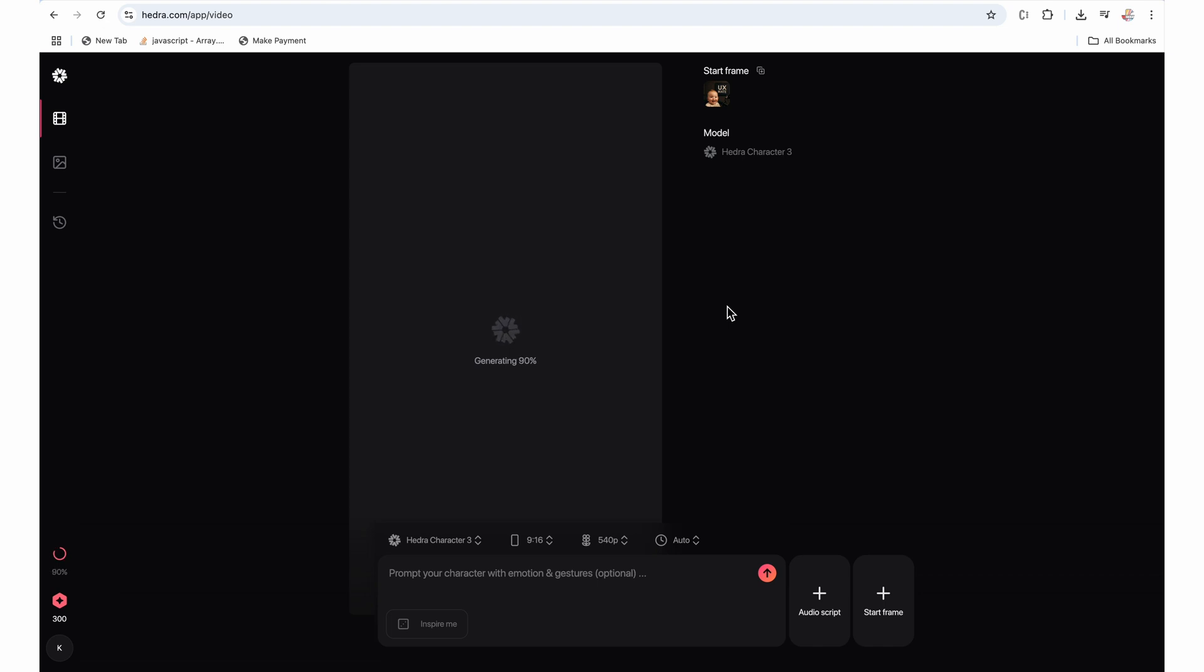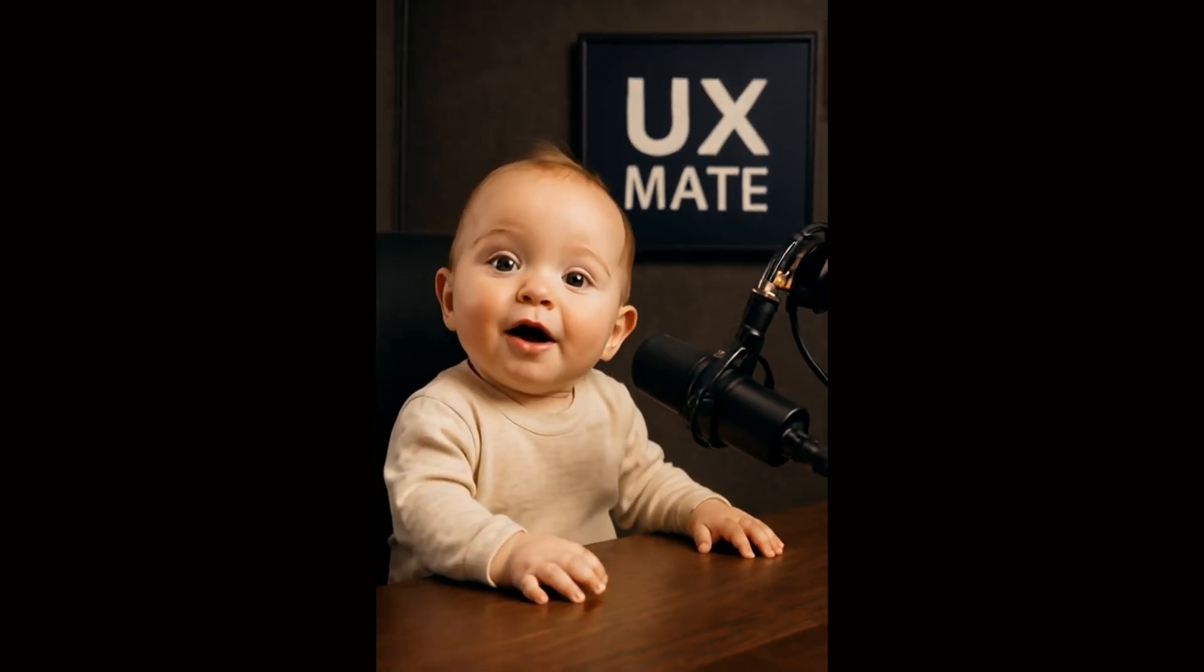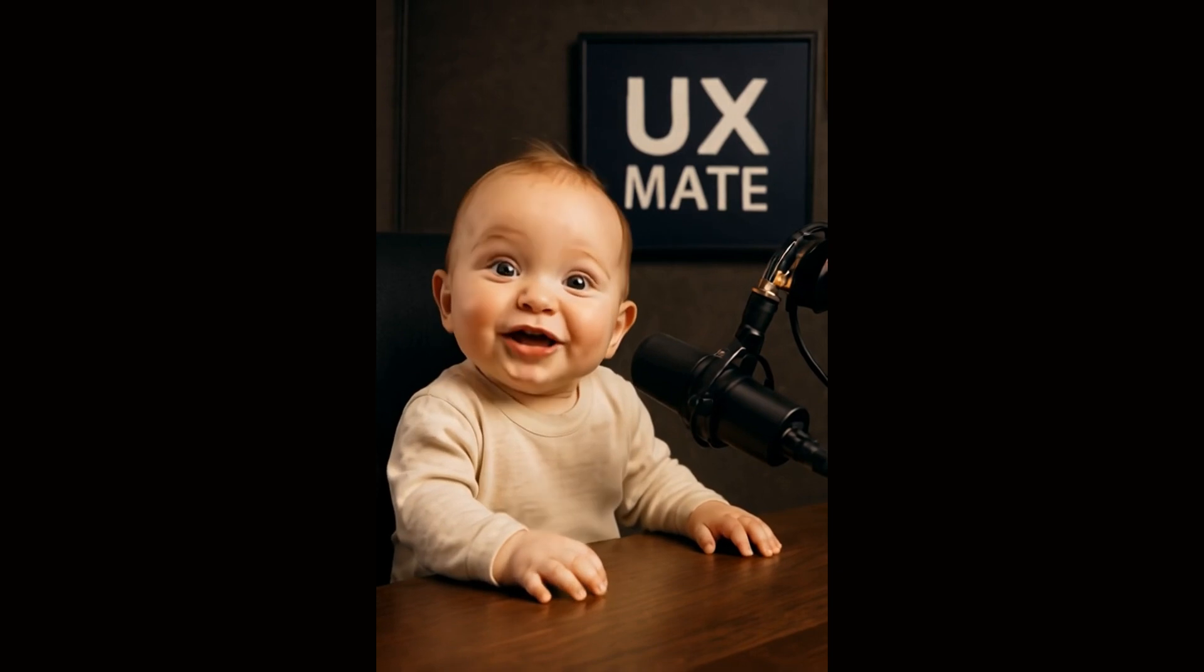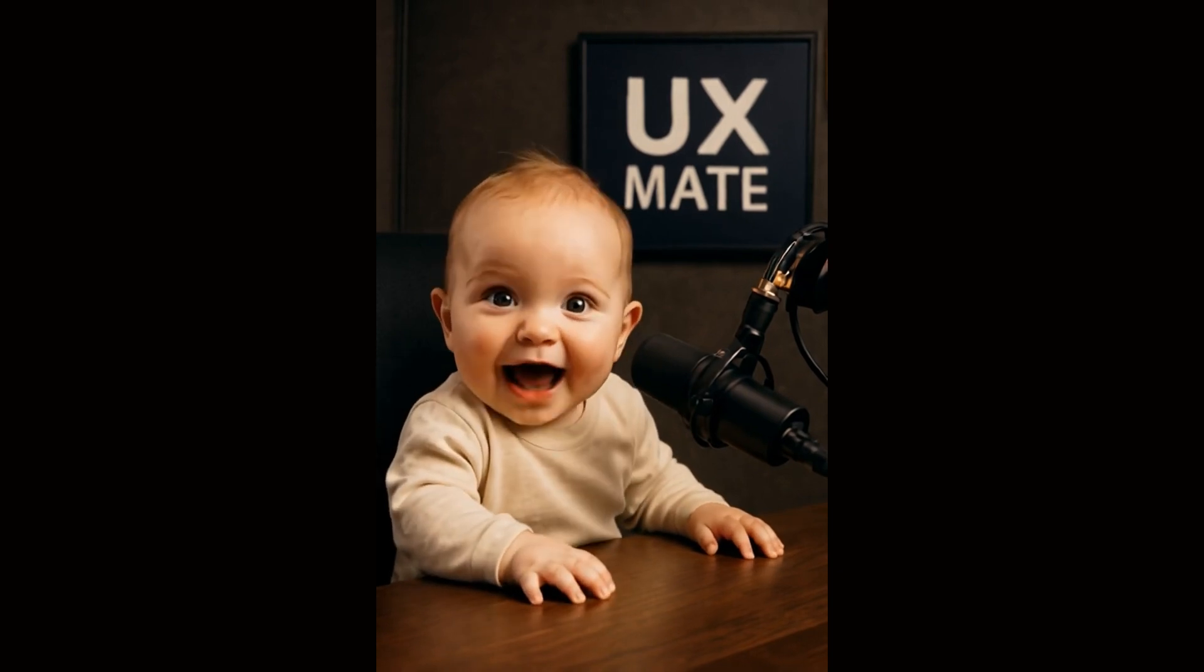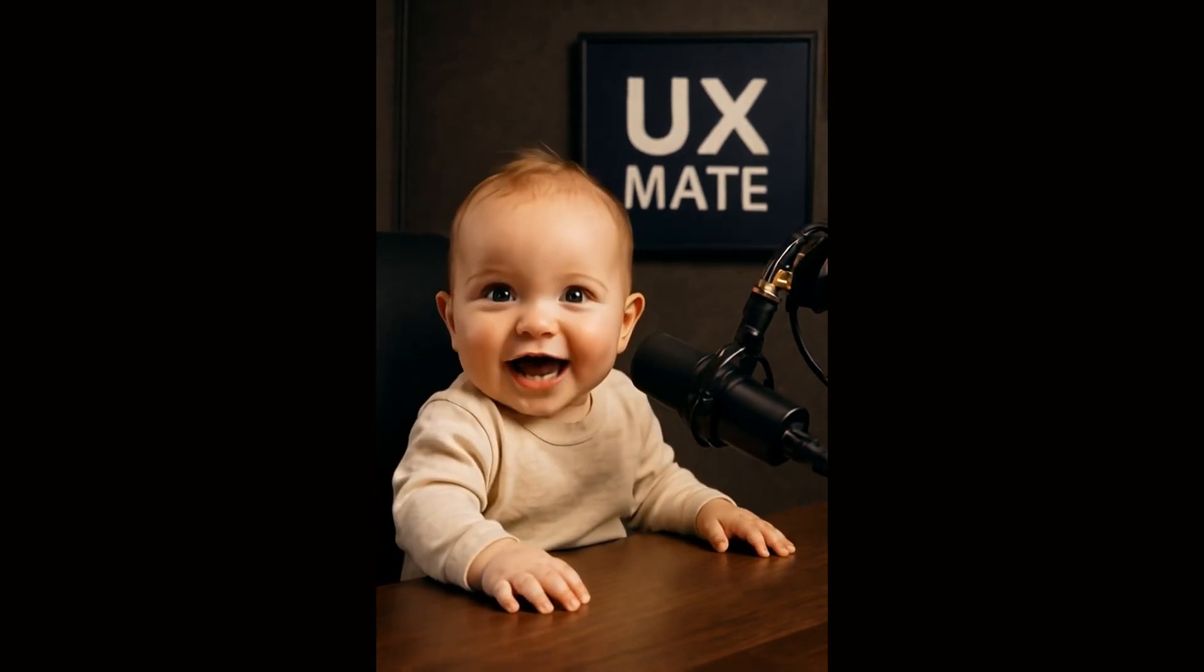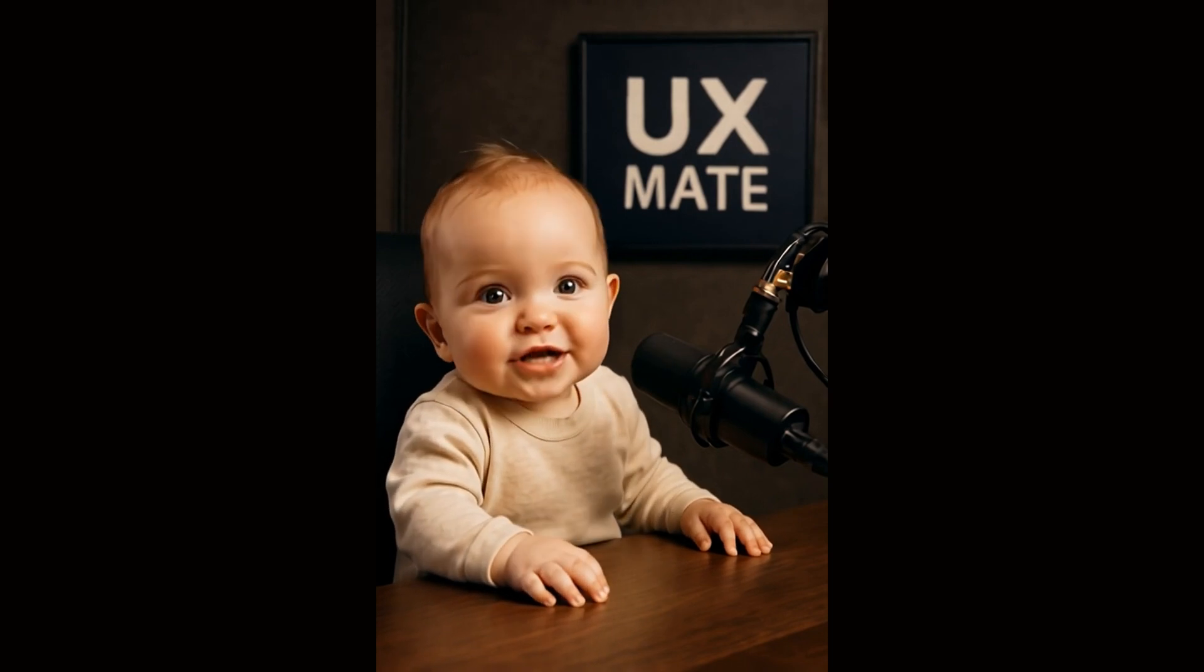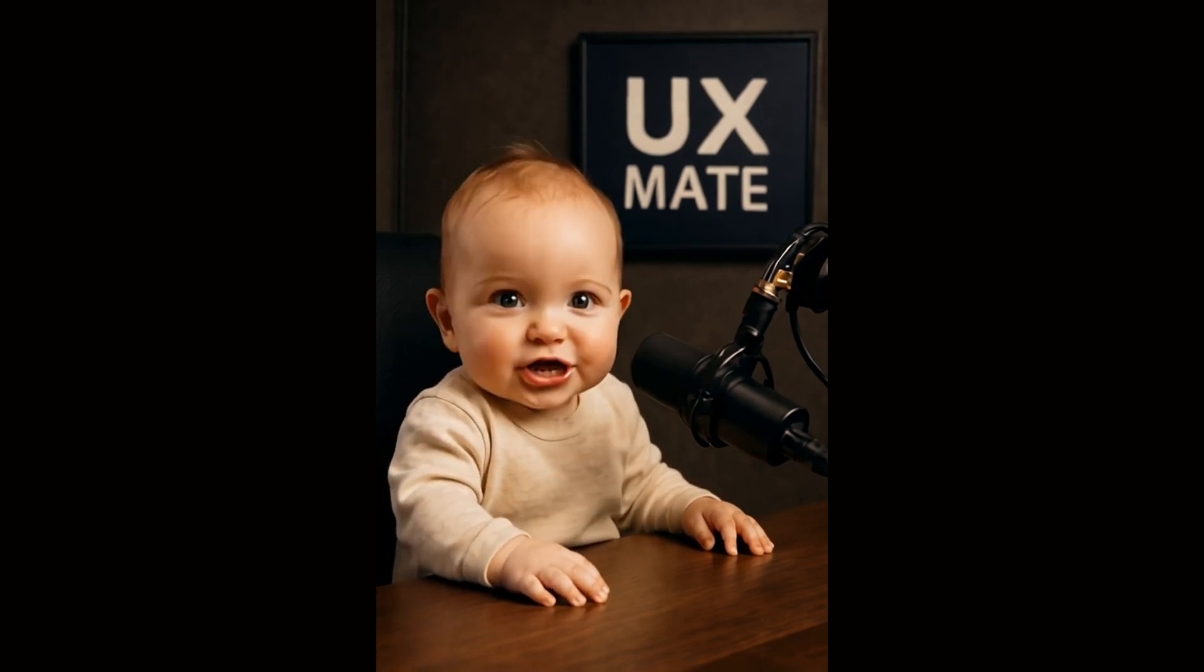And here we have this nice cool baby podcast video generated. Hey, what's up guys? Welcome to another exciting podcast with UX Mate. I'm your host, John here. Before we start, subscribe to the channel.